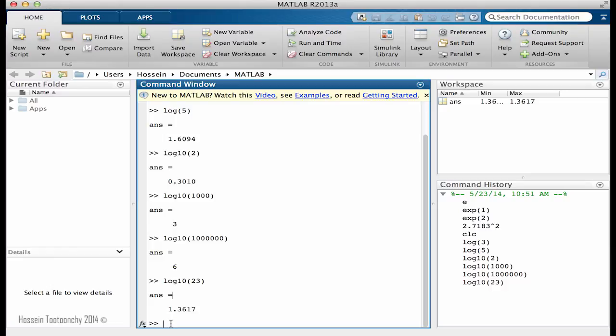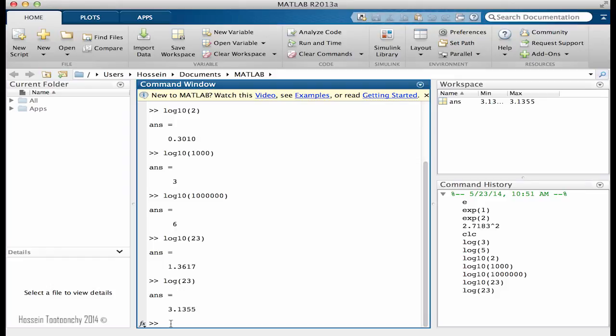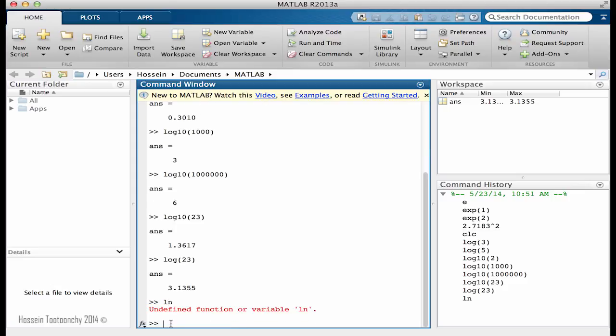And just to recap what I just said, I wanted to briefly reiterate what I explained. So when I say log of a number, it is in base 10 that in our textbook is equal to ln. But as you see, if I type ln, it's not known to MATLAB.